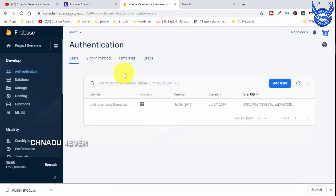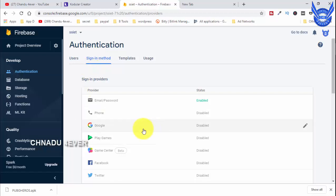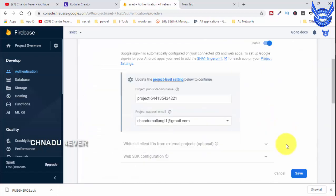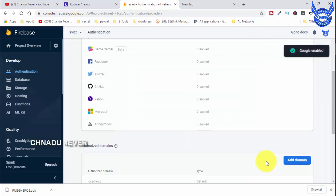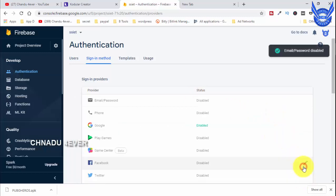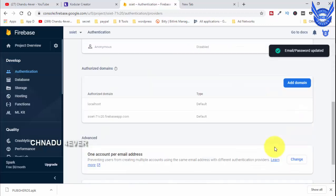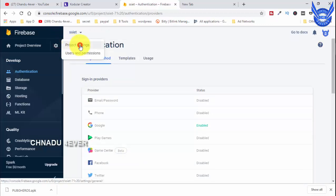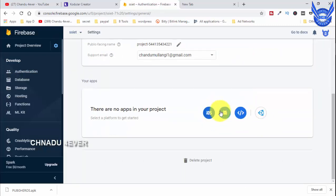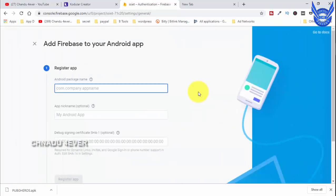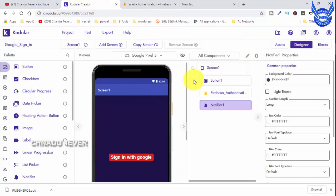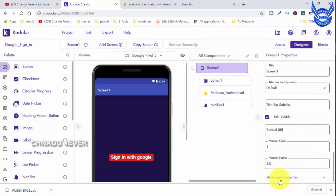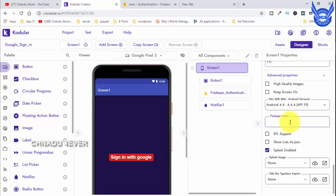We are going to click on Google to enable and click on Save. Now we have the login. We are going to enable and click on Google. Next, here is Project Settings - we are going to click on Android.